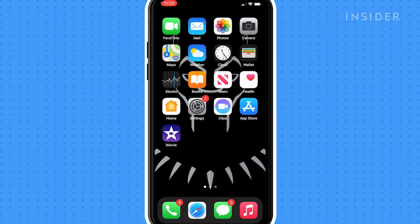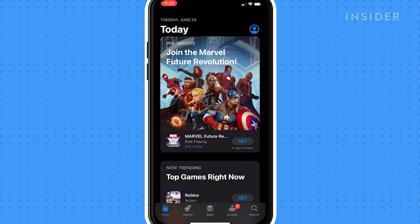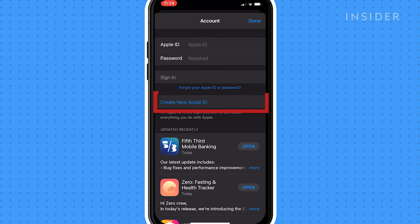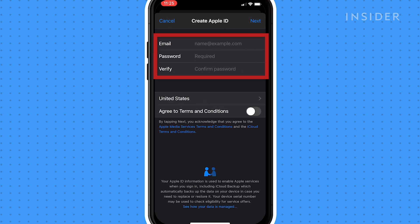First, open the App Store and tap the sign-in icon. Tap create new Apple ID. Enter an existing email address that you want to pair with your new ID.